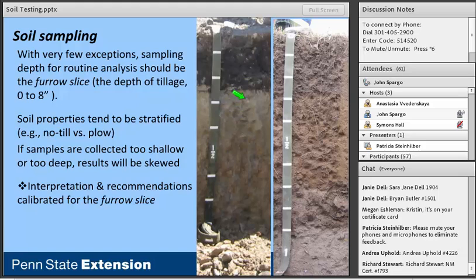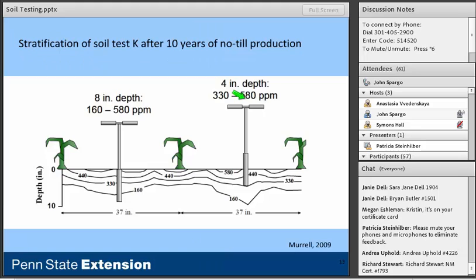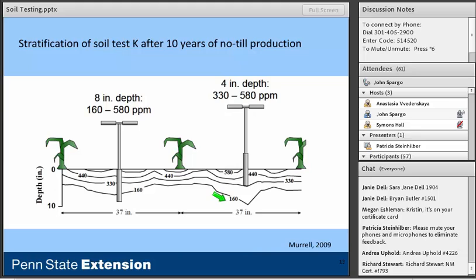To illustrate this, we can look at data summarized in a literature review by Scott Murrell, examining potassium stratification after 10 years of continuous no-till management. Sampling in 2-inch increments down to 10 inches, concentrations ranged from 580 parts per million at the surface down to 160 parts per million — nearly a four-fold difference. So sampling too shallow gives a very different number than sampling to the appropriate 8-inch depth. Consistency in sampling depth is critical.